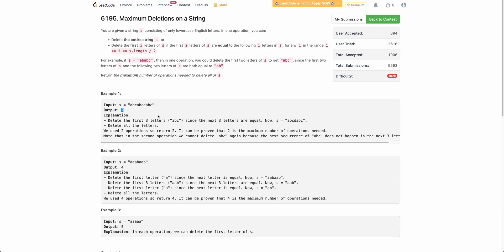Before jumping to the solution, I would encourage you to solve this problem yourself, because this is again one of those standard recursion problems that we have solved a lot of times on this channel. So I would encourage you to pause the video and start solving yourself. Hope you have tried — let's now look at the solution.